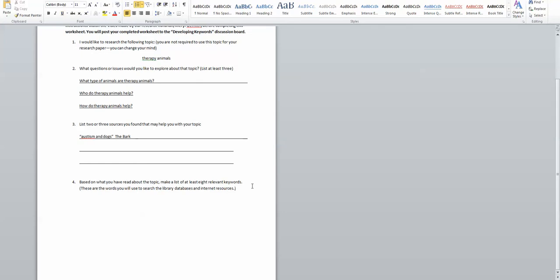Okay, so now we get to the heart of the assignment which is to build some keywords from this big broad topic of therapy animals. And the way I'm going to build the keywords is by answering those three questions. And those will kind of lead me in a lot of different directions.